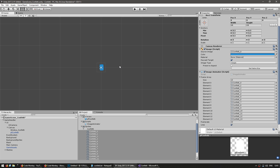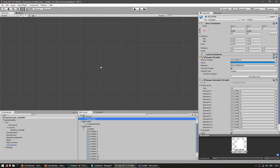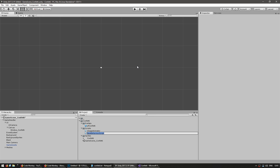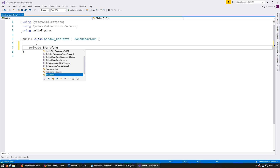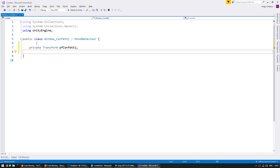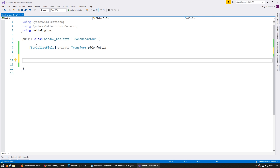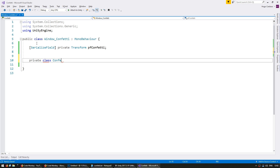Now let's set up the script to actually spawn them. Remove the original game object since we're going to spawn it from the prefab. I'm going to create a new C# script and name it window-confetti. Let's add a variable for our prefab — a private transform pf confetti. Make it a serialized field so we can set it in the editor. And let us create a subclass to handle our individual confetti logic, so we're going to make a private class confetti.